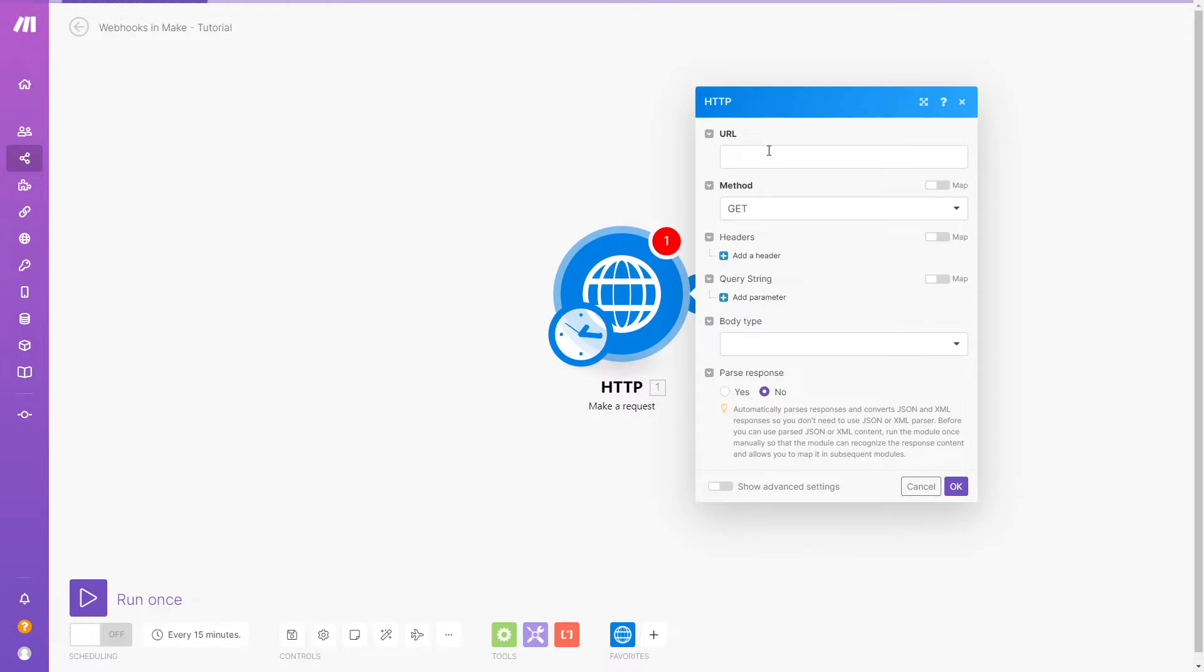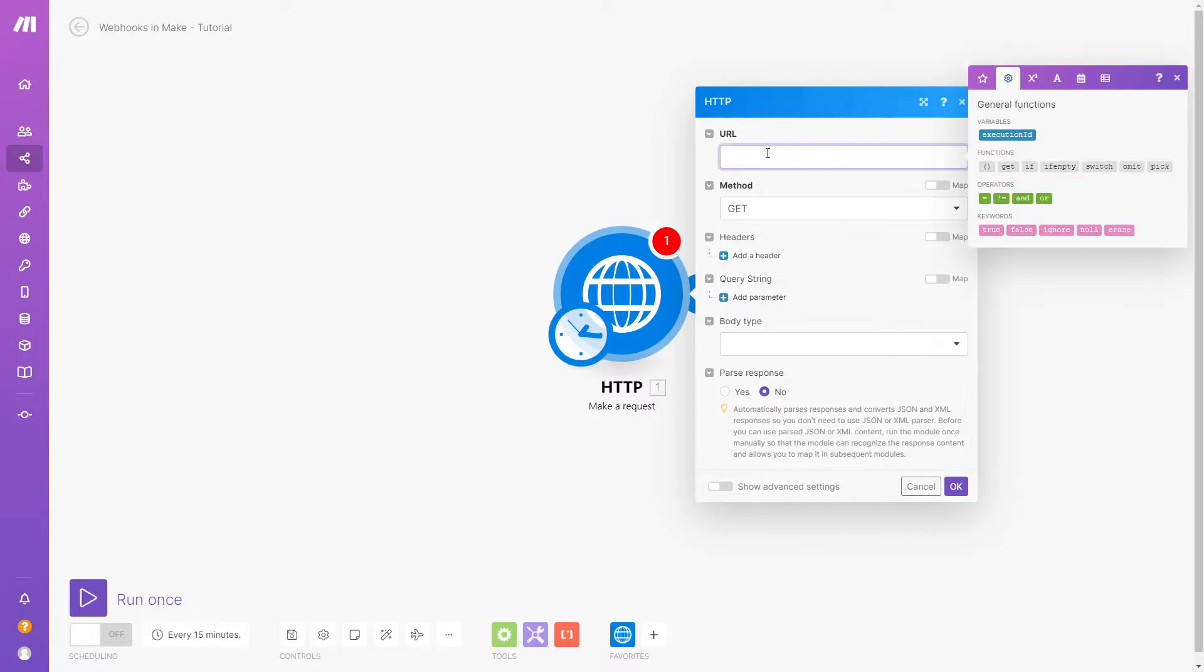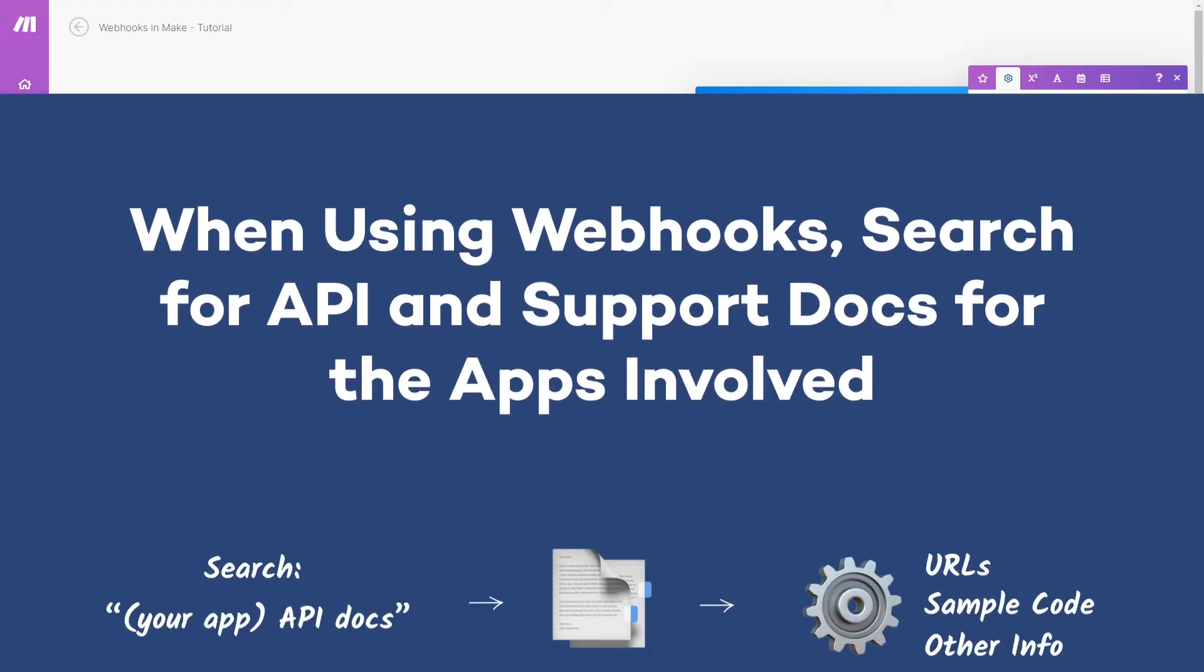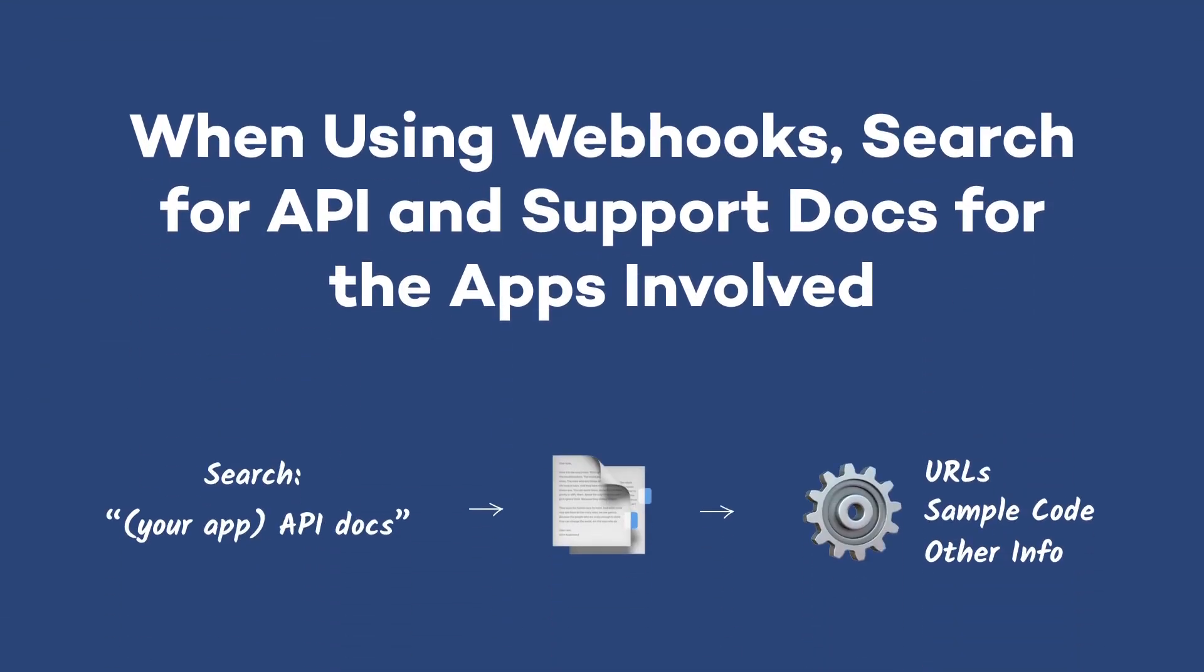To fill in the URL and configure the rest of the module, you'll need to consult the documentation for the app that you're trying to send data to. Their documentation or support guides will show you the appropriate URL and the way the data needs to be configured.